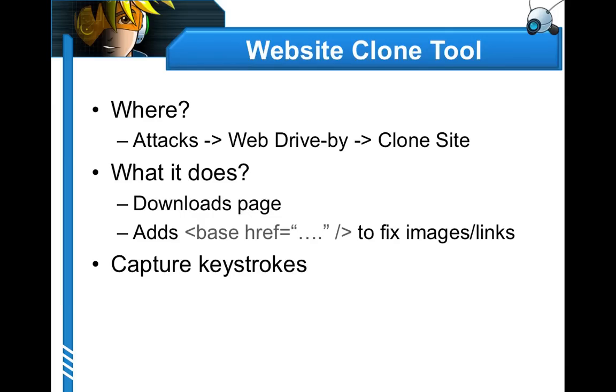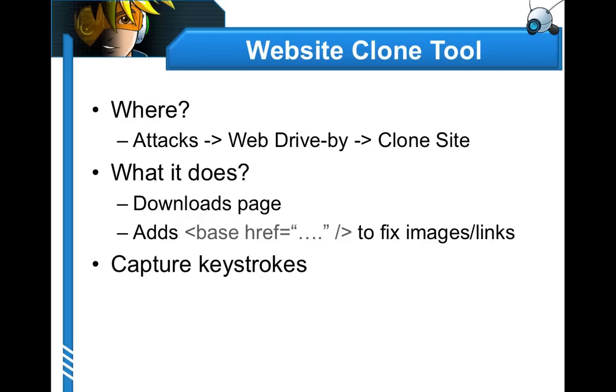Let's start out with the website clone tool. The website clone tool does what it says. It downloads the website, it clones it, puts it up on our local server, and does some magic to fix the images and links. One use of the website clone tool is to use a JavaScript keylogger to capture user credentials and other information as they interact with our cloned website. If we create a clone of a site that a user interacts with in the course of their work and fool them into clicking it, we might actually be able to get something really valuable.